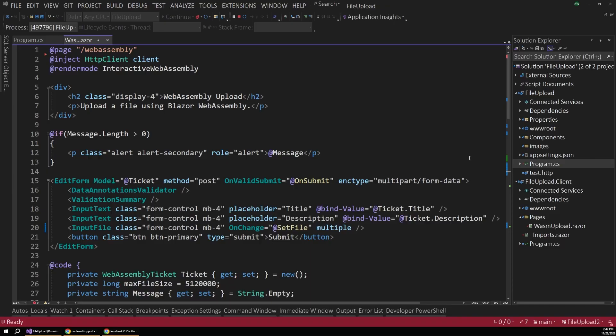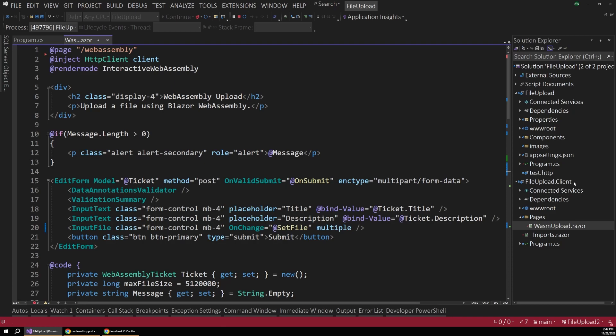Alright, so with the sample project open in Visual Studio, just make sure that you also have the WASM upload component open, and that lives in the .client project. Remember, in .NET 8, the standard is that this .client project contains all of our components that should be shipped out to the browser to be handled with WebAssembly.